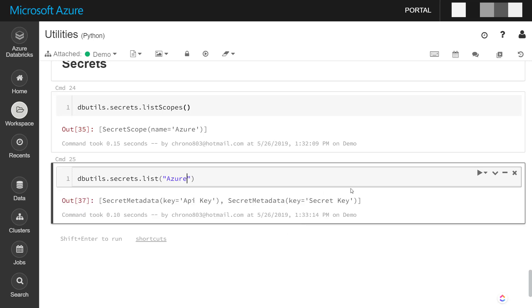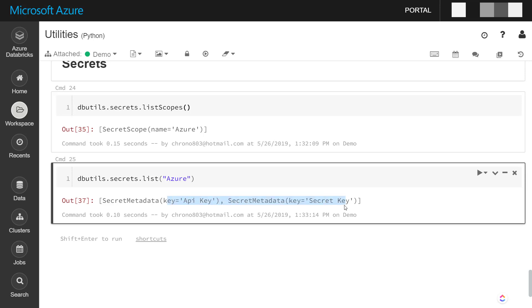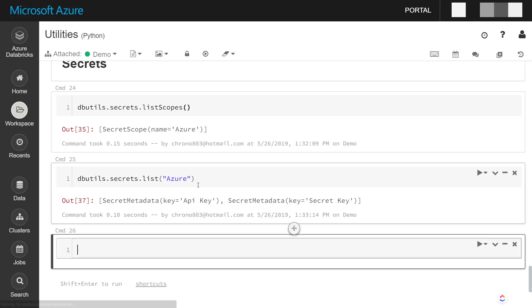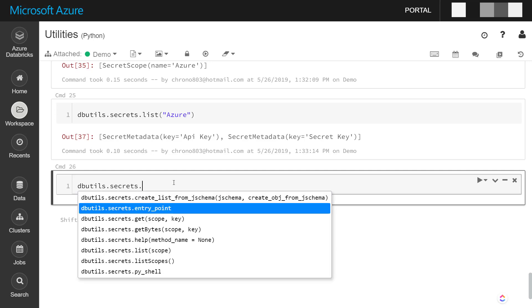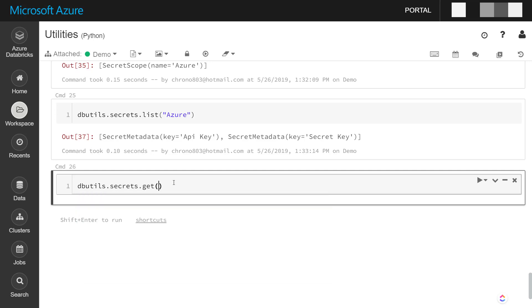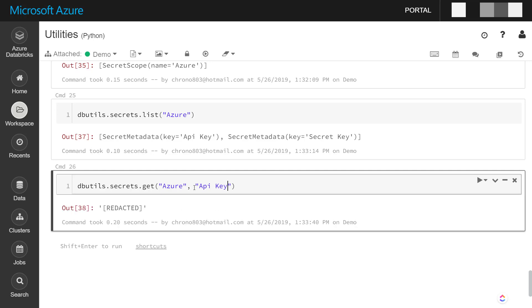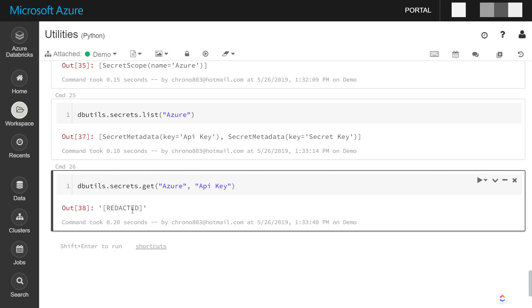And what you can do is you can list the different keys which you have loaded within the scopes. So I have two of them here, an API key and secret key. And so if I want to get the item from that API key here, I can use the get method on it. Give it the scope, which is Azure, and give it the key, which is the API key. And right here, it doesn't actually show you what the value is. It's redacted when it's opposite here on the notebook. But you can still use it to pass in keys wherever you need to.